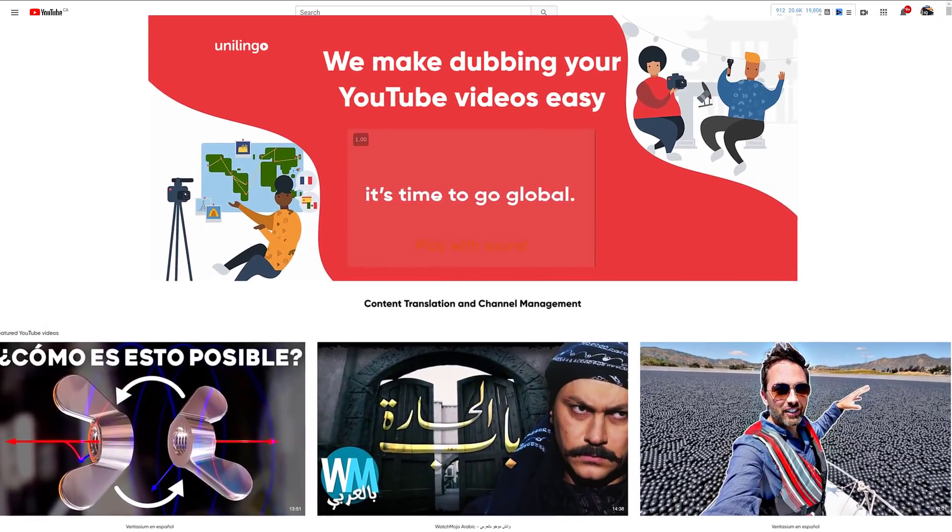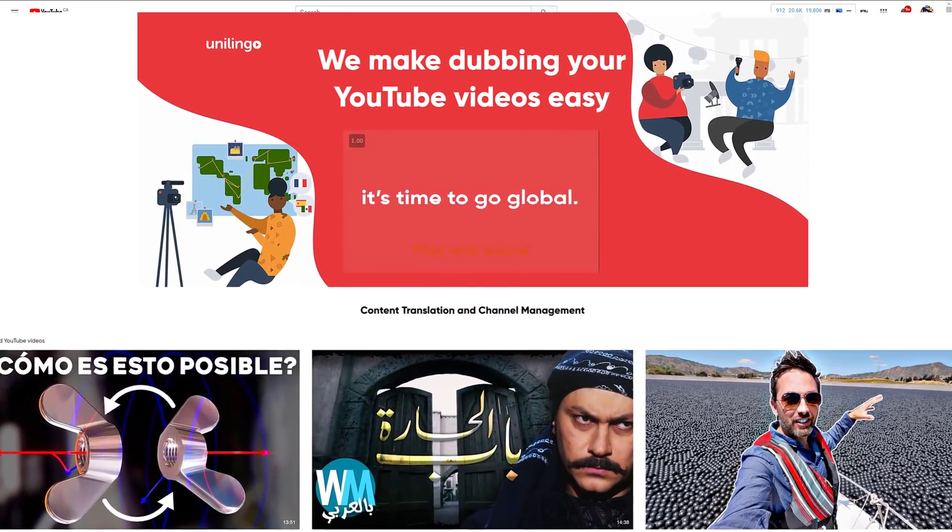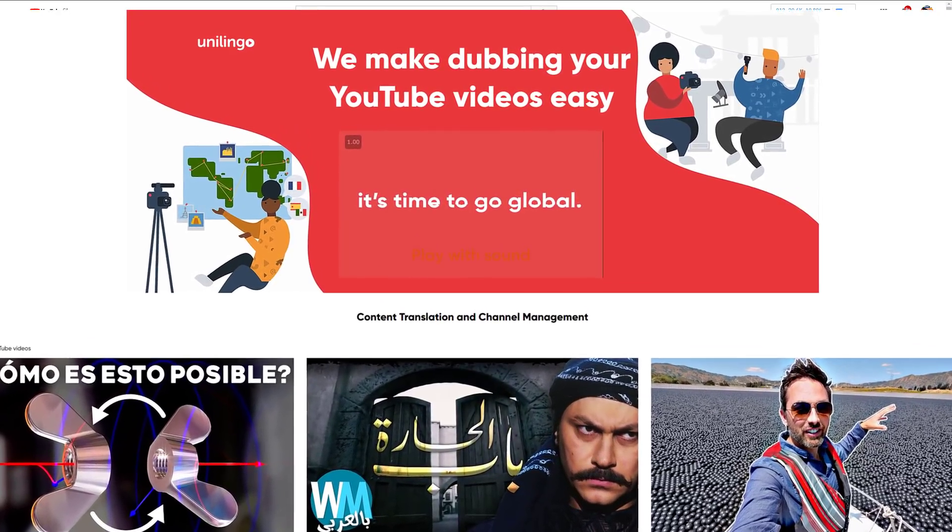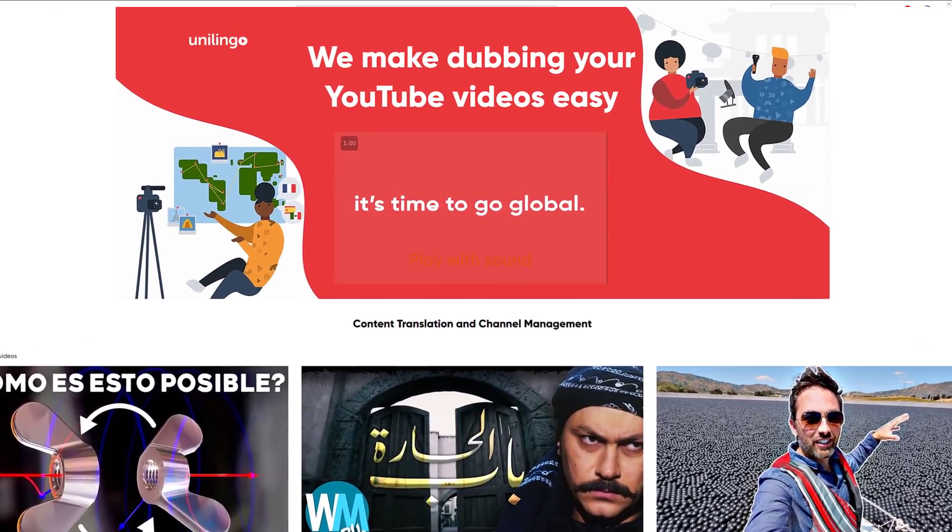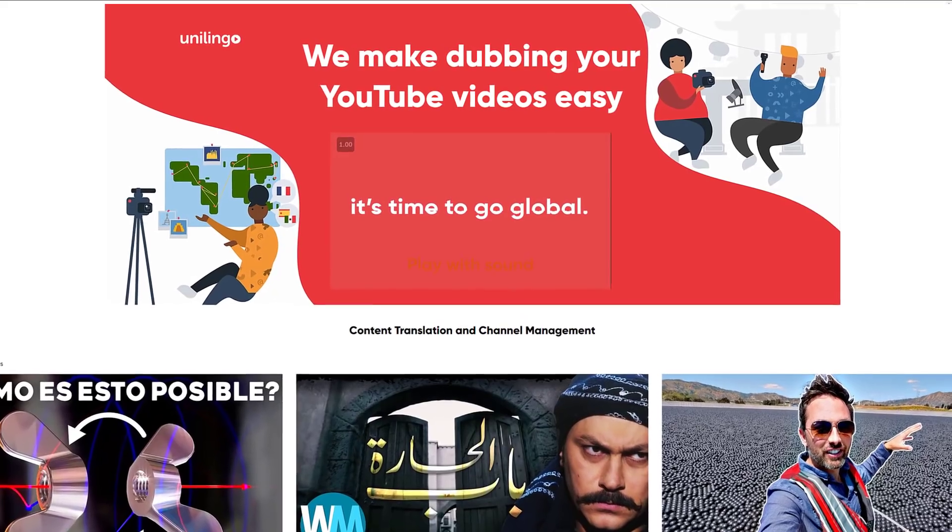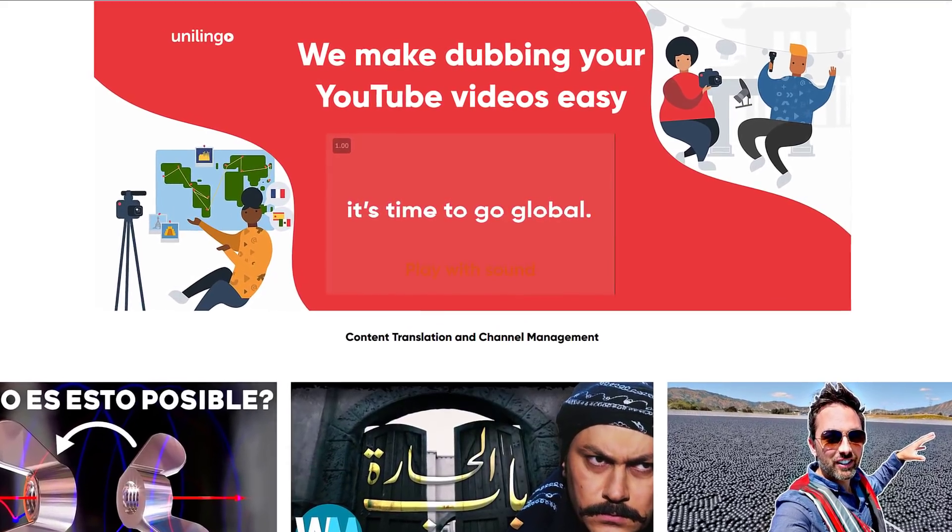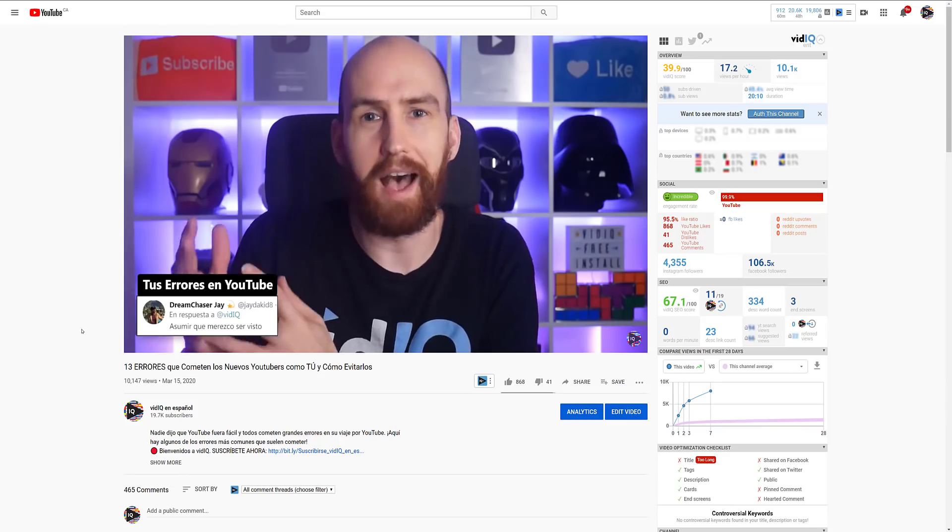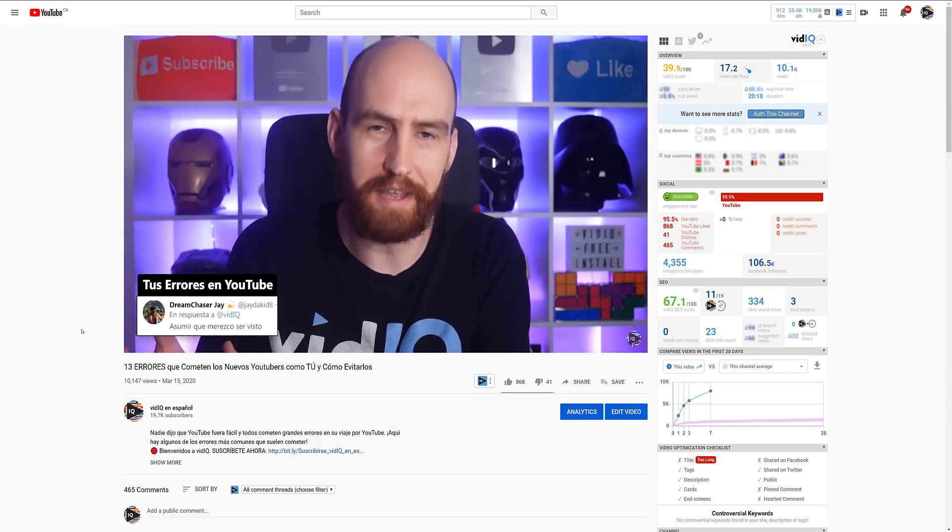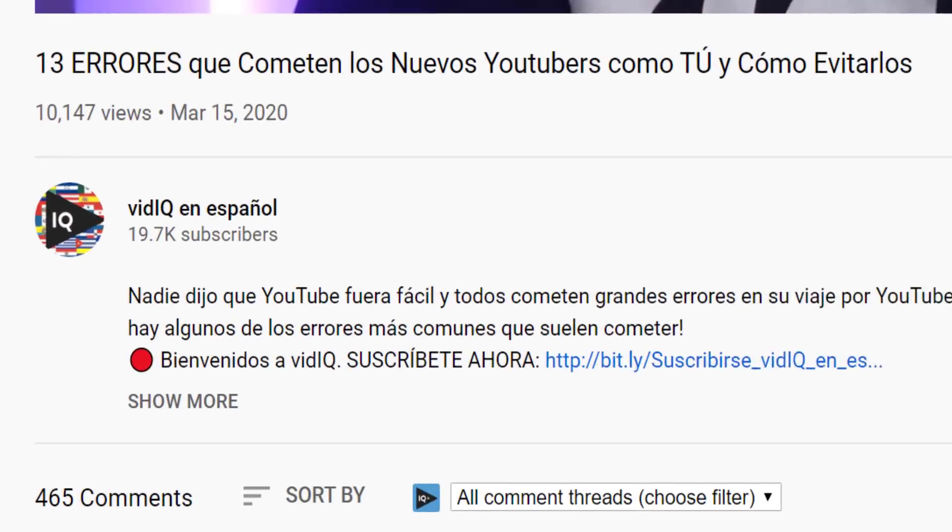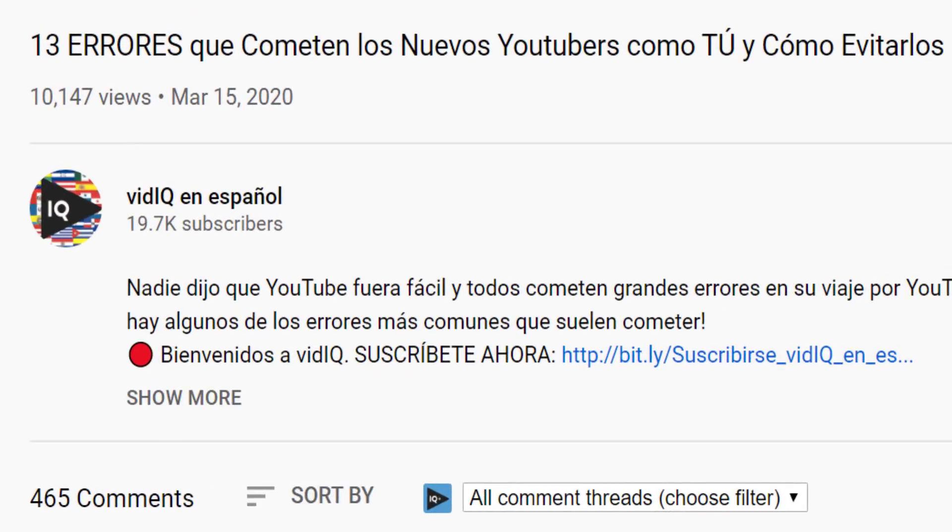But the guys at Unilingo do. They take your channel and translate the whole thing into a brand new channel with everything, including your voice, translated perfectly into that language. That's why we call this channel VidIQ en Español.